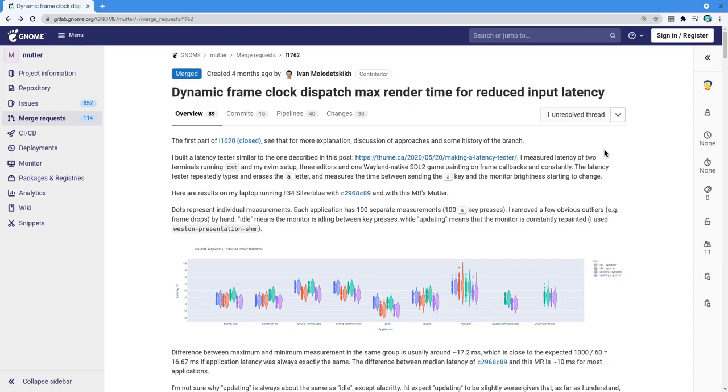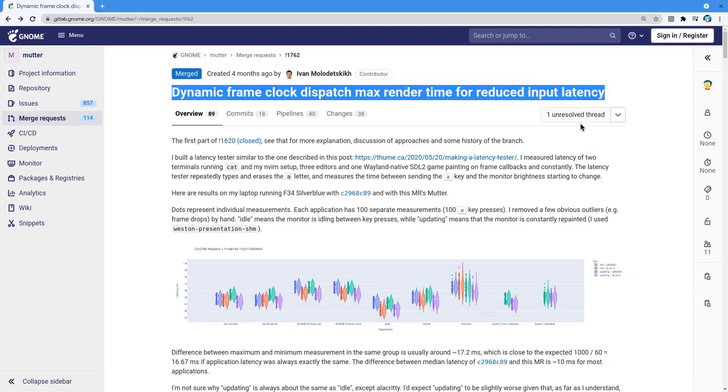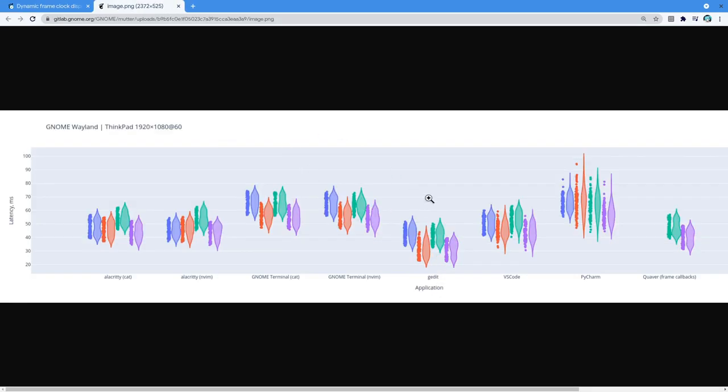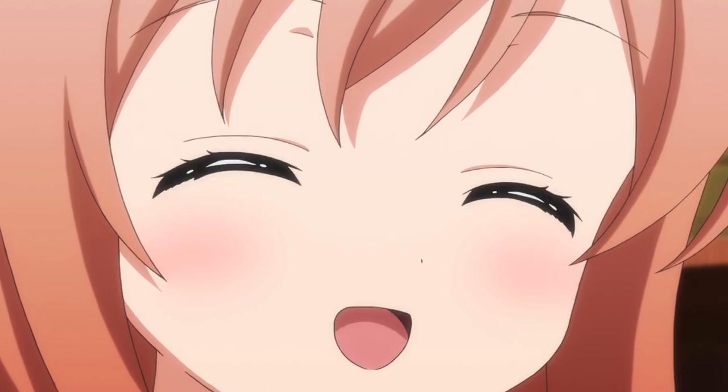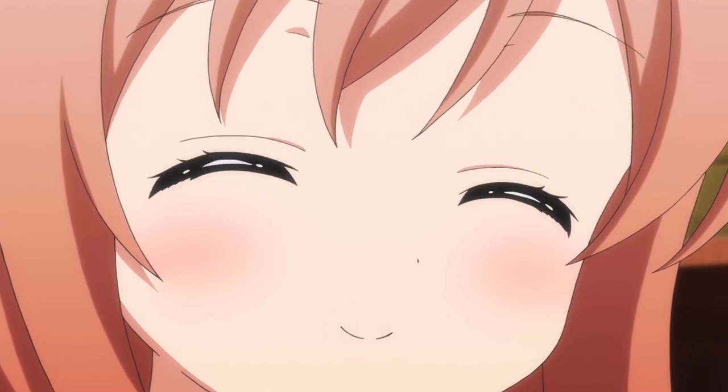But originally I wanted to cover these mutter patches that are now merged on main. Basically they reduce the input latency on Wayland session, so I wanted to make some metrics before and after, on Wayland and on X, and also compare between GTK3 and GTK4 apps. But my NVIDIA was giving me some nonsense values, so I'm holding that for now.